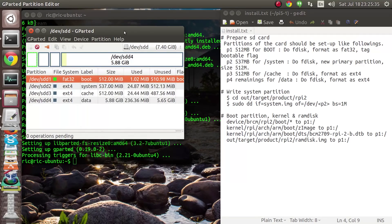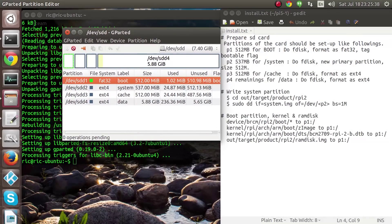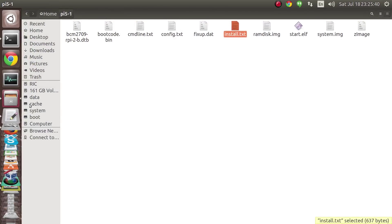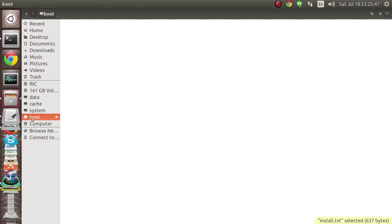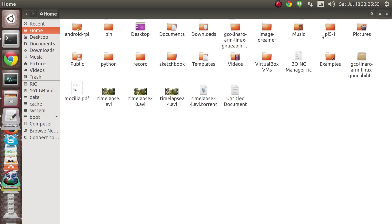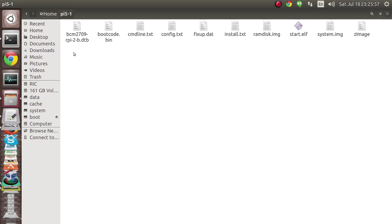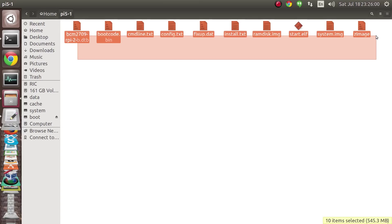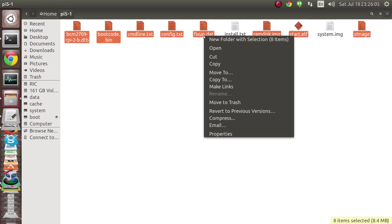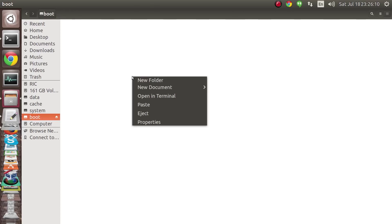Alright, now that is done we can open the file manager. Here you can see the partitions. Be careful and mount only the boot partition at this point. Once that partition is mounted, you can see a little symbol here to eject it. Next we need to go to our download folder, select all of the files except for the system.img file and the install.txt, then copy them and paste them into the boot folder.